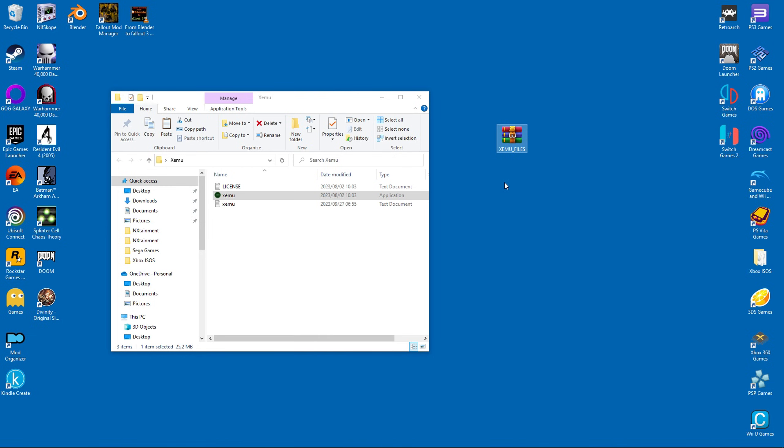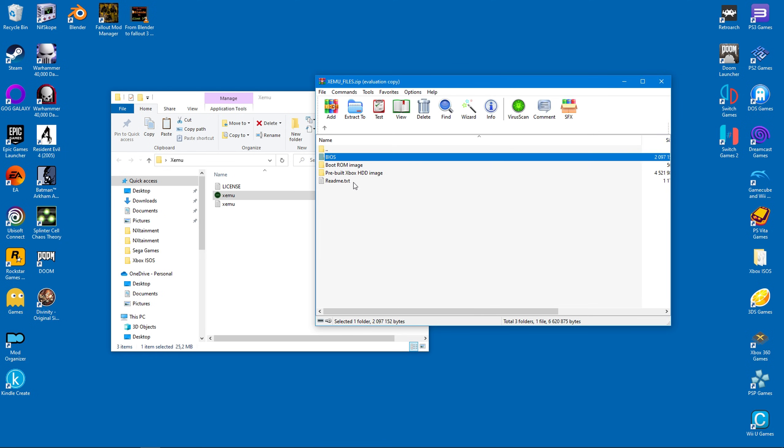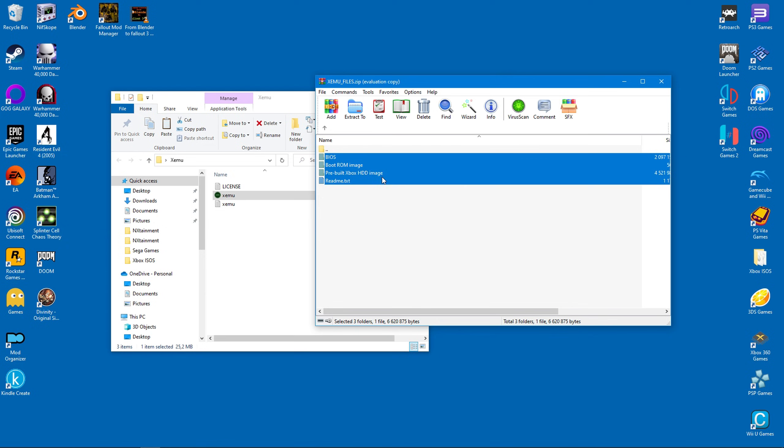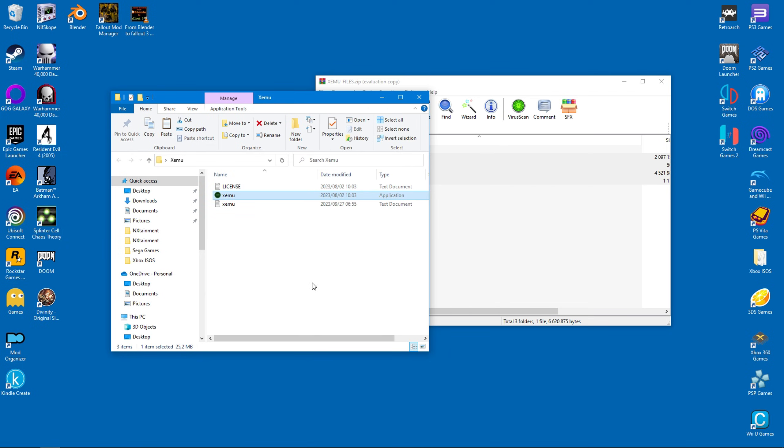I won't elaborate any further, but once you have it the downloaded archive should look like the one shown here. Drag all of the contents into the emulator's main folder. Now you have all the required system files installed.